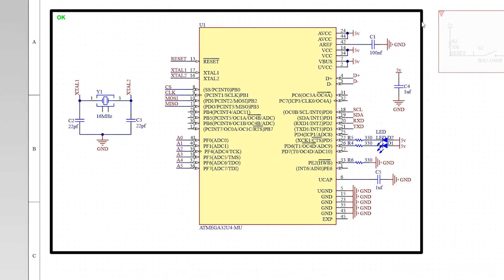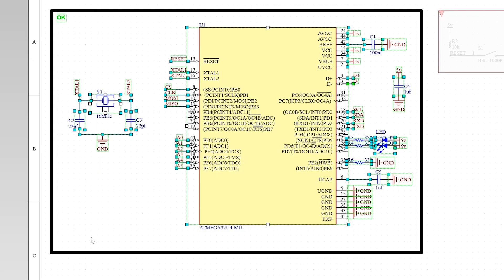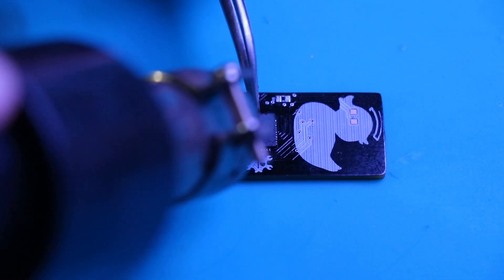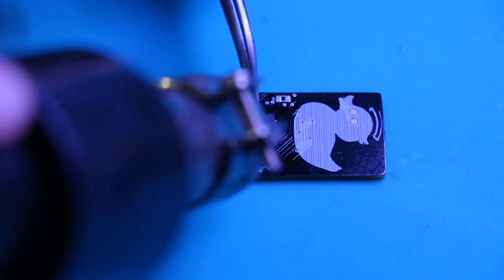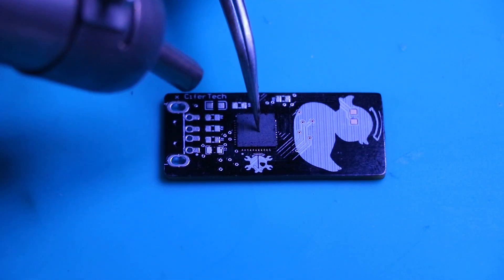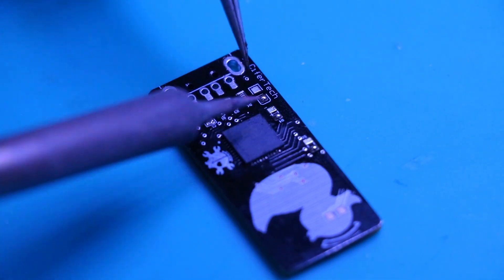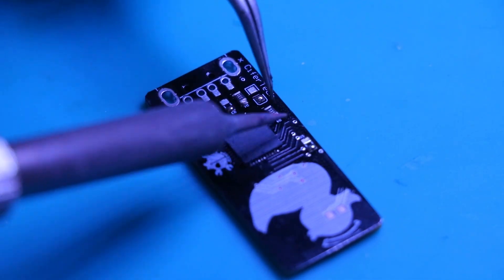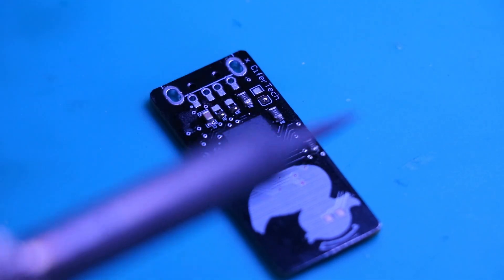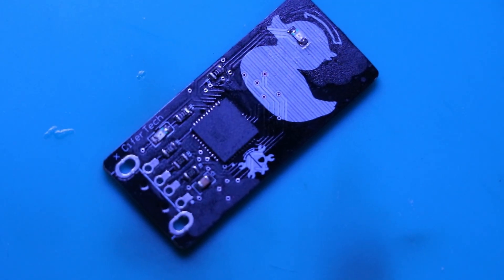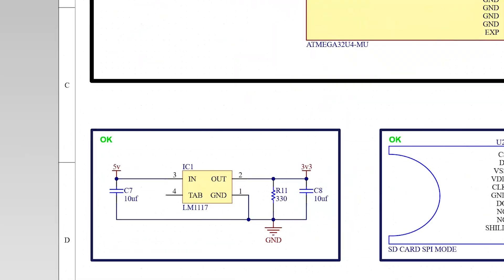ATmega32U4, this is the brain of a rubber ducky. And being an SMD component, it requires precise soldering. The pins are quite small, so you'll need a fine-tipped soldering iron, or even better, a hot air rework station for proper placement.